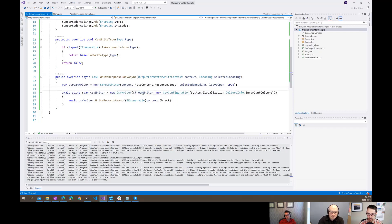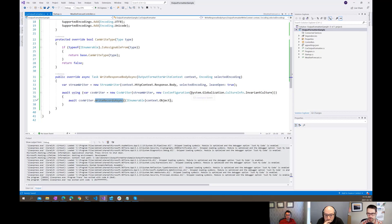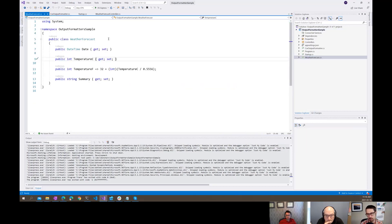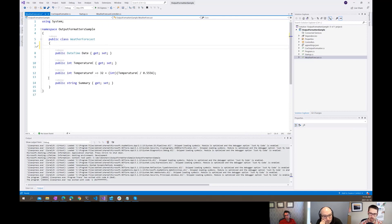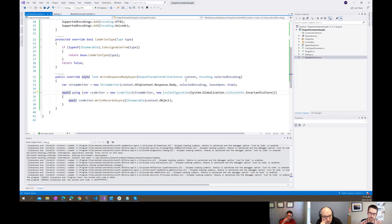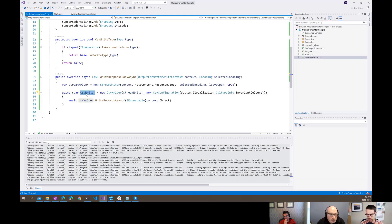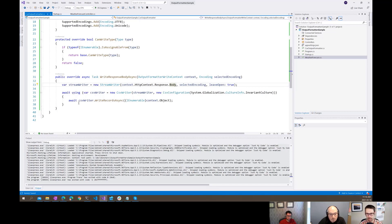Then we create our CsvWriter, passing it the StreamWriter we just created, and it needs a configuration - so I'm using basically a standard config. Then we just call WriteRecordsAsync. The CsvWriter has a WriteRecordsAsync where you can pass it an IEnumerable and it's going to go through, inspect those objects, and dump them out to CSV. The other interesting thing is that we need to use the async version of using - if we just do a regular using, it calls the non-async version of Dispose on CsvWriter, and then ASP.NET Core freaks out because it really doesn't like synchronous operations on the response body. That's why that await is there.